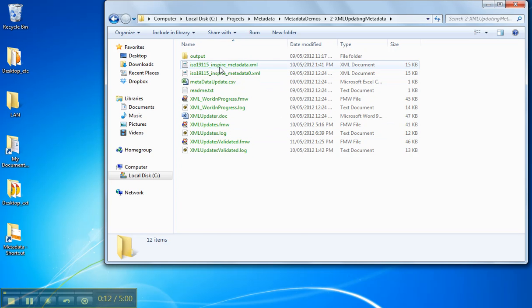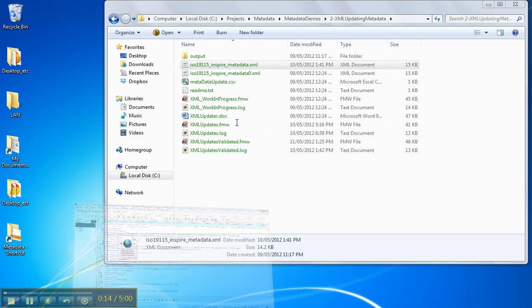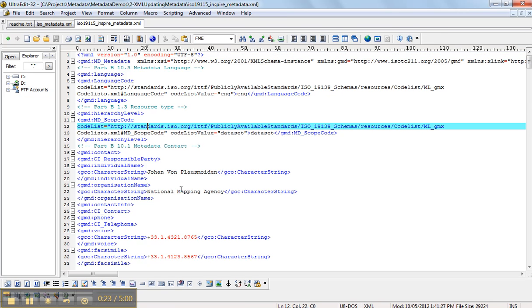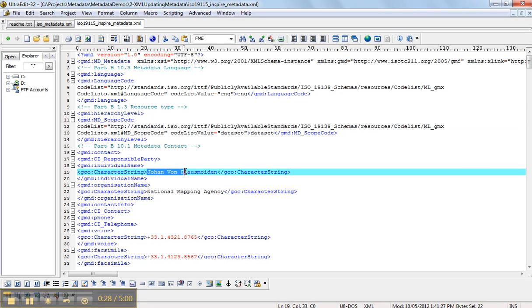So if I look at the sample metadata, you're going to see here that we have, this is again, ISO 19115 data, and we've got things like National Mapping Agency, phone number, and you can see here under individual name for the responsible party is my good friend Johan von Plasmoden.